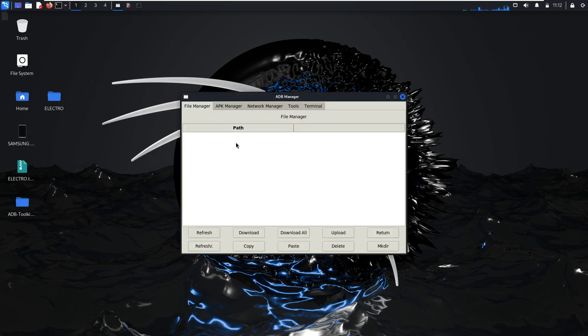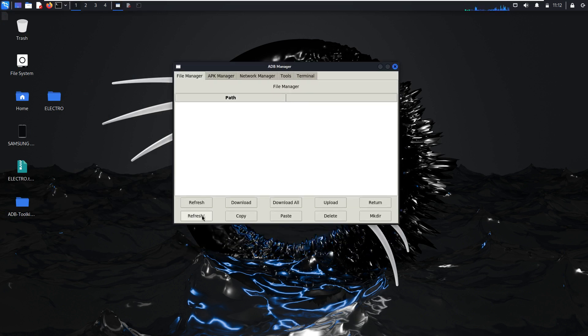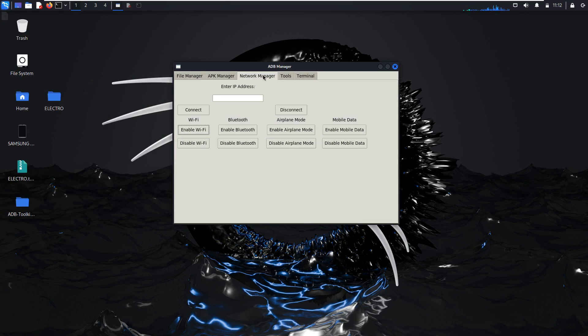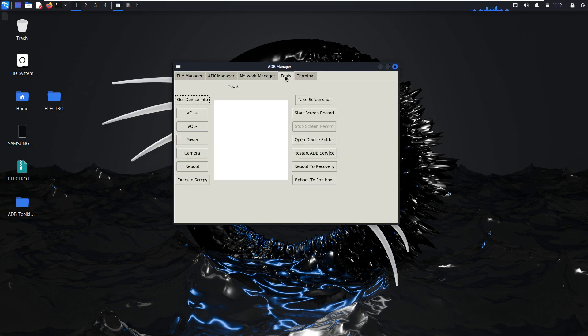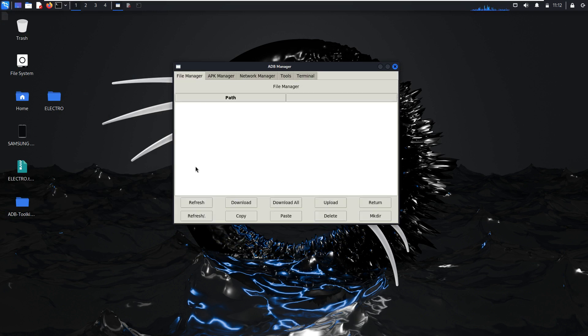So this is another application, the graphical user interface application. Here's File Manager, APK Manager, Network Manager, other tools, and Terminal. We begin with the File Manager.